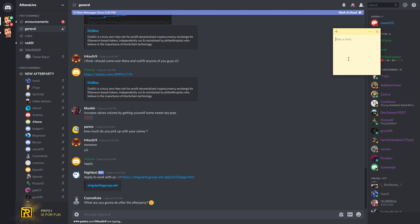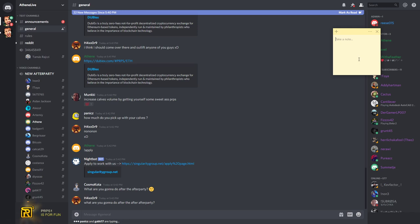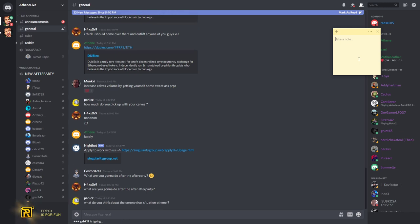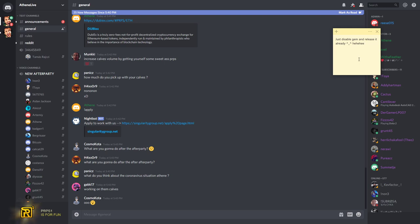What are you going to do after the after party? I have to do some design work with Nolan. I have to fix the gem mine design redesign. What do you think about the coronavirus situation? A thing. I'm not busy with it.